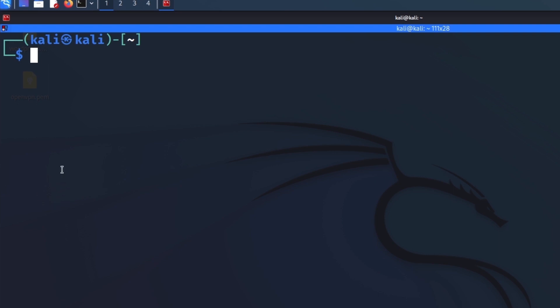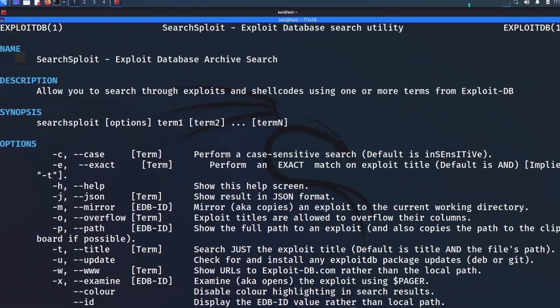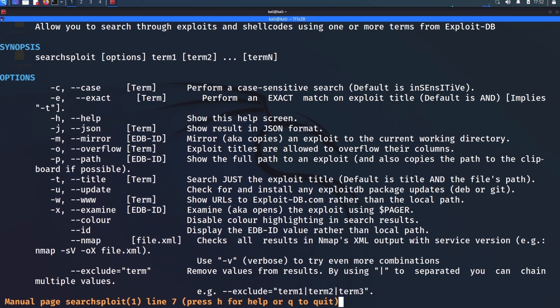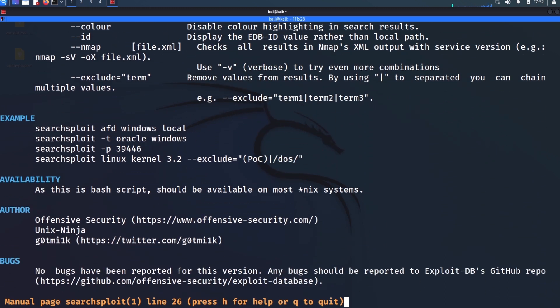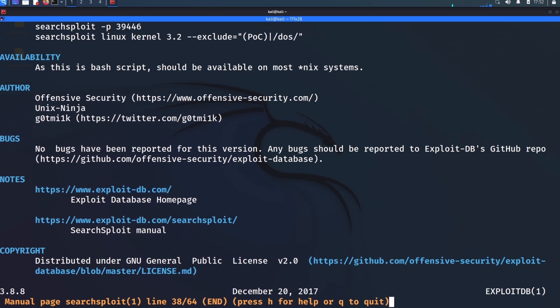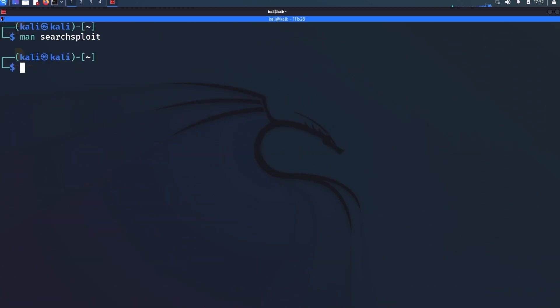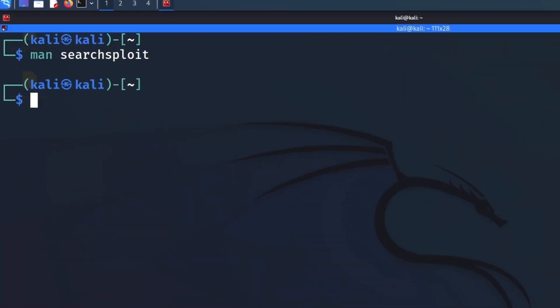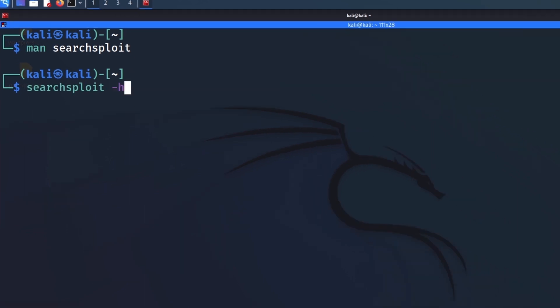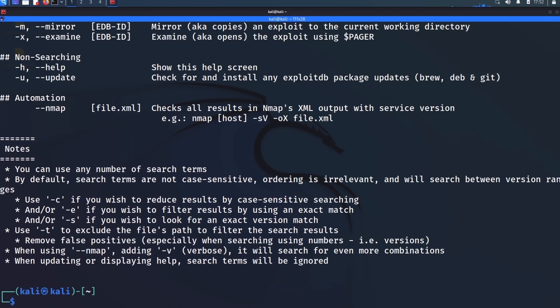And I'm going to cover those in this video. Now as always, if you want to see a full listing of the commands, you can look at the man page for SearchSploit or run the help option. So we can do man searchsploit.